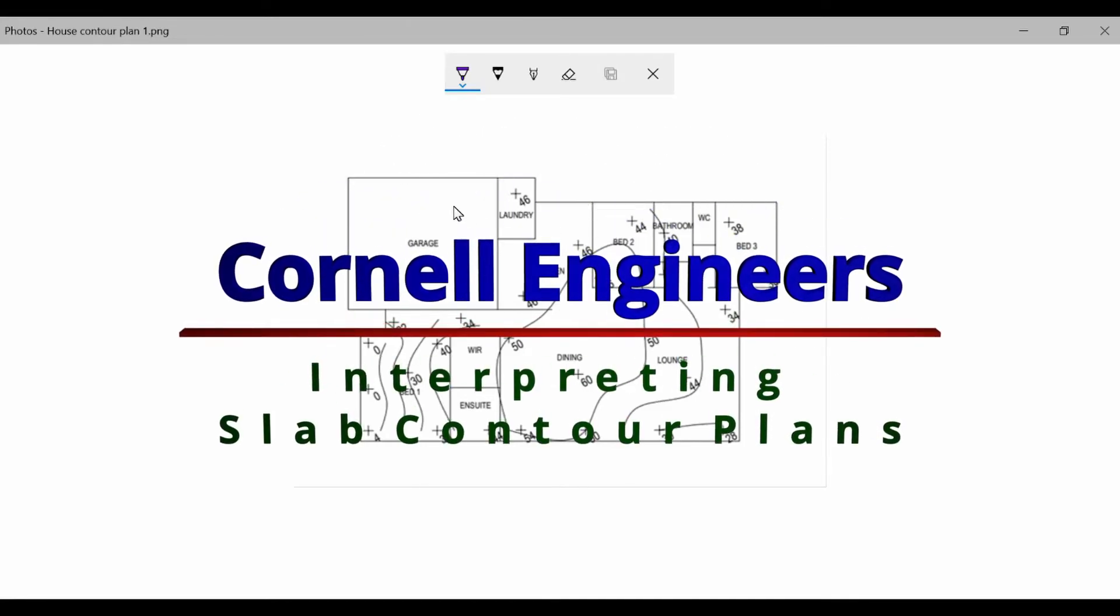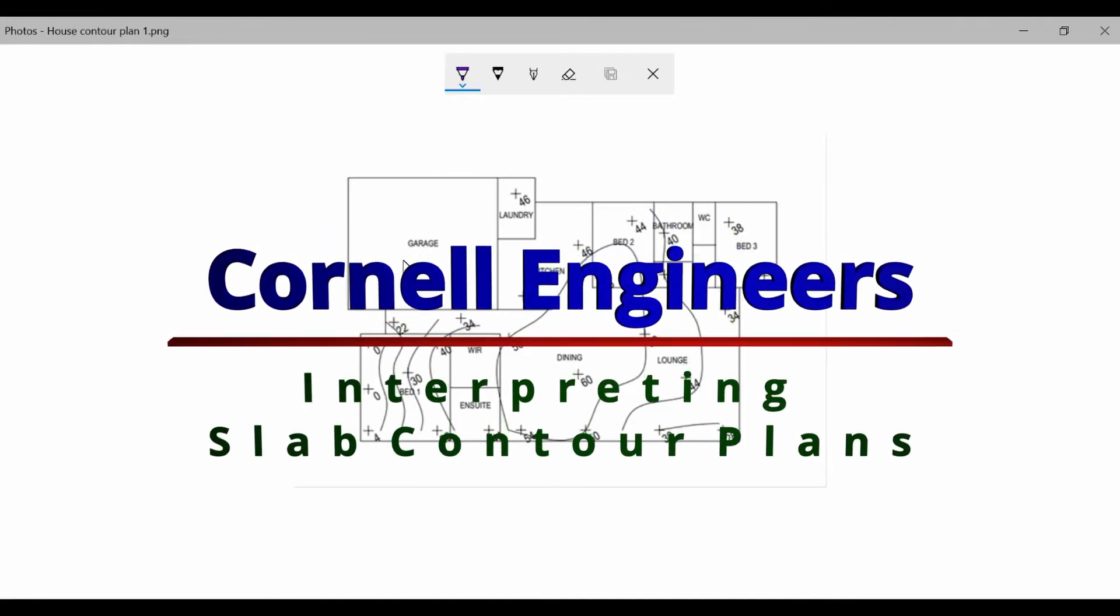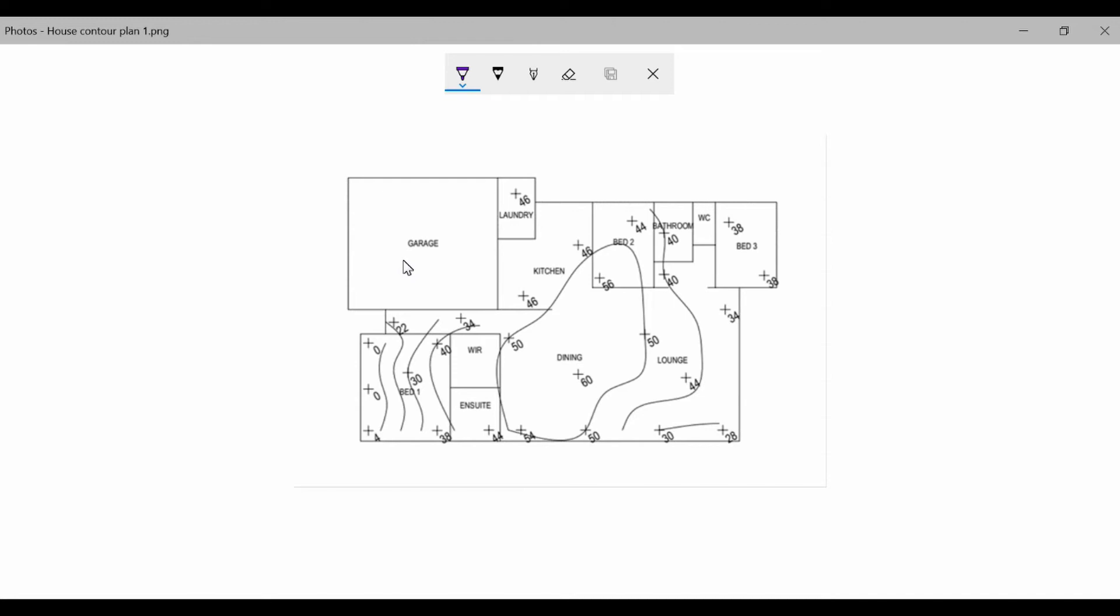G'day, this is Matt Cornell from Cornell Engineers. Today I want to go through what we look for when we are interpreting contour plans that we've drawn on a house slab as part of investigating slab heave, slab movement, subsidence, any one of those things you might hear that name.